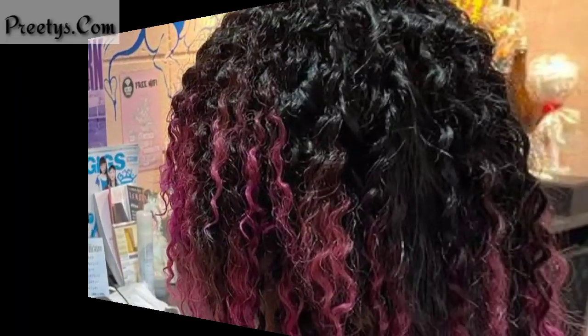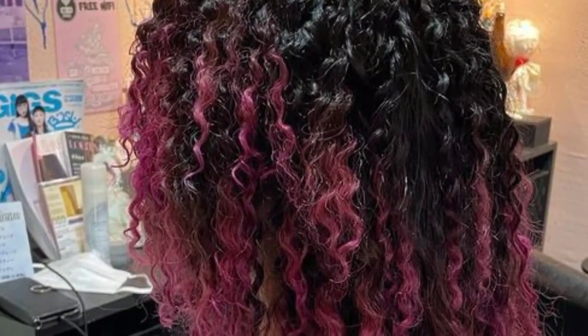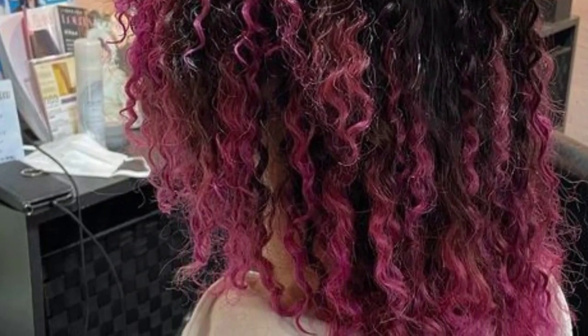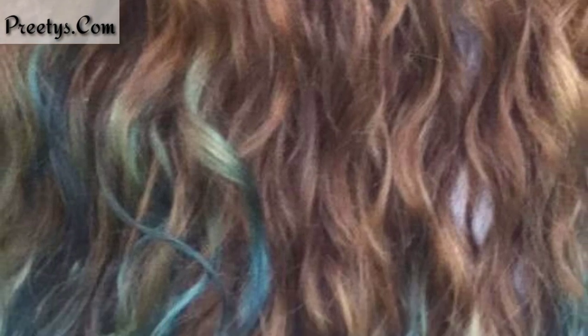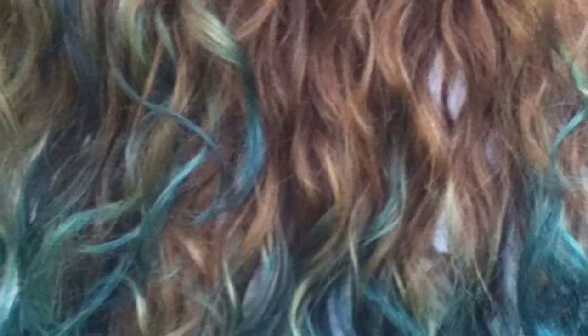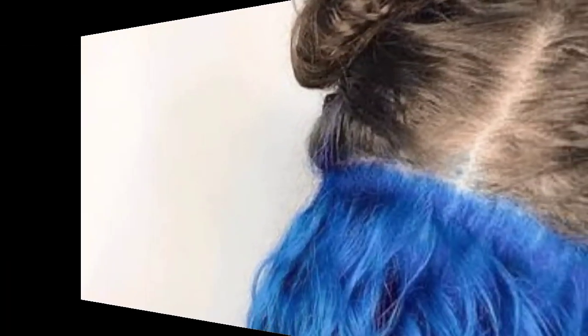Enhance your natural hair color by adding subtle accents underneath, such as caramel highlights on brunette hair or honey tones on blonde hair. If you're hesitant to commit to permanent color, try temporary hair colors or hair chalk to experiment with different shades without the long-term commitment.